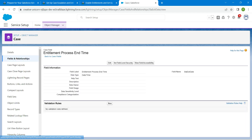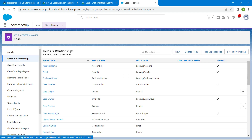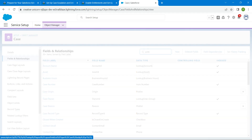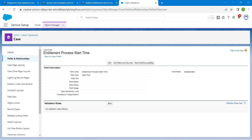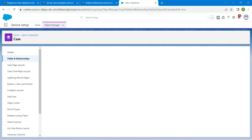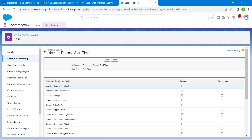Click on Back to Case Field, then search for Entitlement again and choose Start Time. Click Set Field-Level Security, enable the Visible checkbox, and click Save.